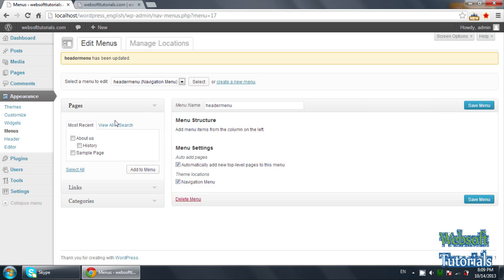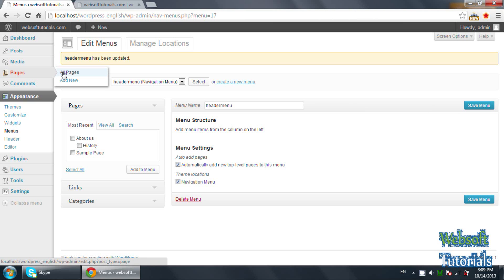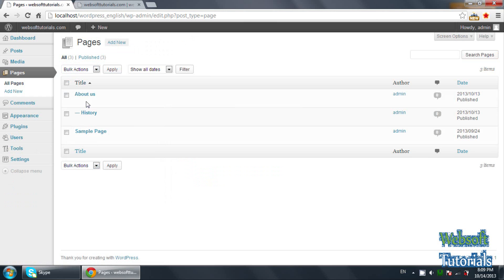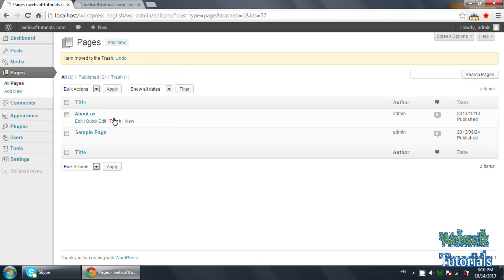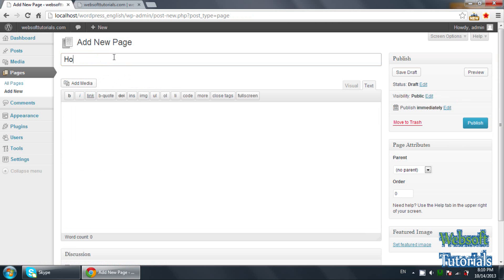Now you can see the pages which we have created. So firstly we will create some pages — home, about us, contact us, services, and sub-pages like web designing and web development. We will first check which pages we have created. The first one is about us and second is history, which is a child page of about us created in the previous tutorial. I will remove it and send it to trash.